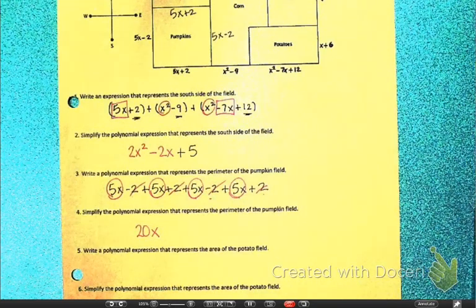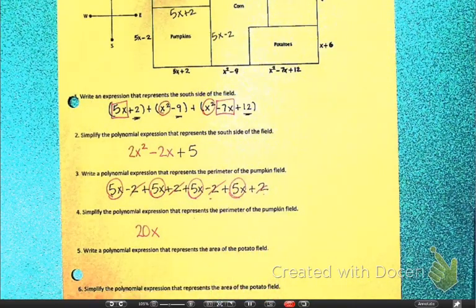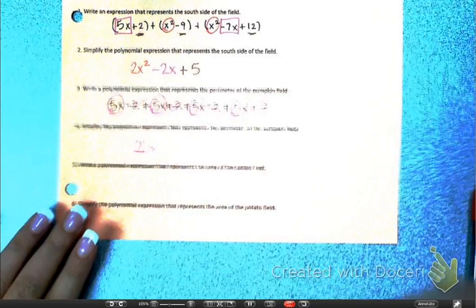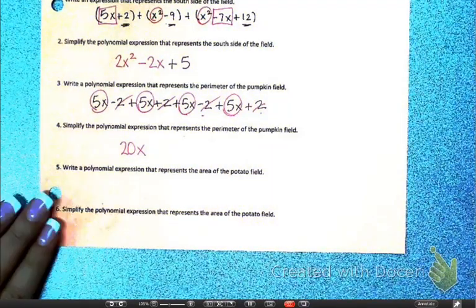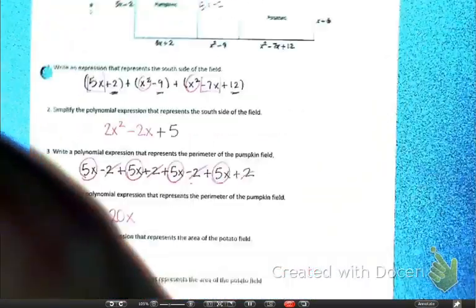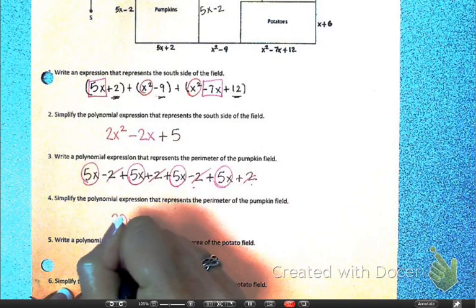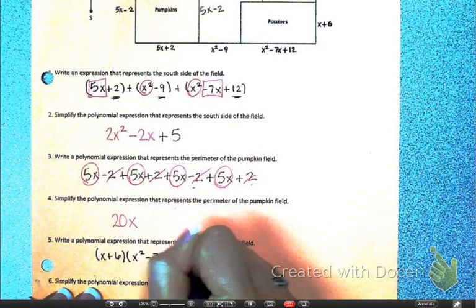I'd like you to take a second and see if you can complete problems 5 and 6. Remember, area is length times width, so find the area of the potato field. You'll write an expression and then simplify in number 6. Please pause the video so that you have a moment to work. Now that everybody has had a moment — if I go up to my potato field and I want the area, it's just length times width: x plus 6, times x squared minus 7x plus 12.